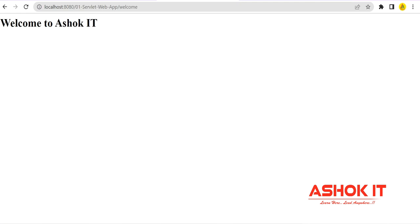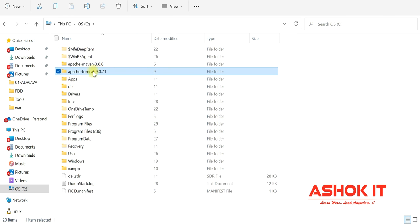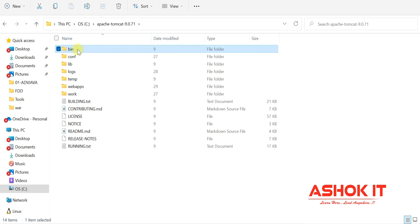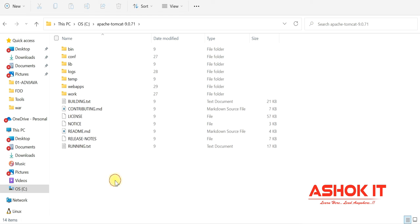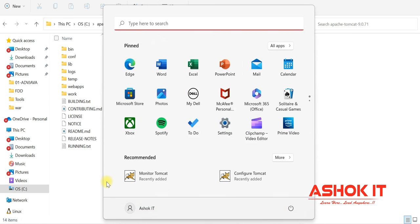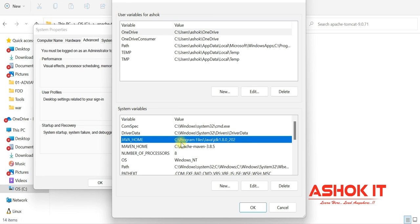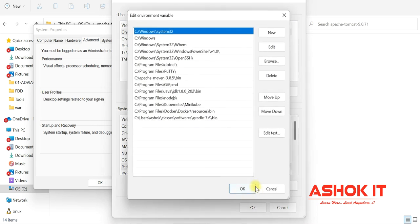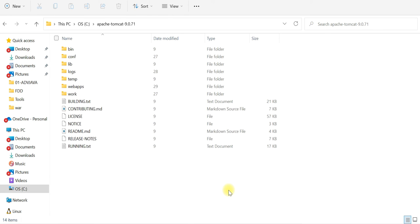If you don't want to install Tomcat, download the zip file, extract it, and you get the same folder structure — bin, conf, lib, webapps. Deploy your WAR file directly in the webapps folder. Make sure your environment variables are configured: set JAVA_HOME to point to your JDK directory, and add the Java bin directory to PATH. Both JAVA_HOME and PATH setup are required to run Tomcat.